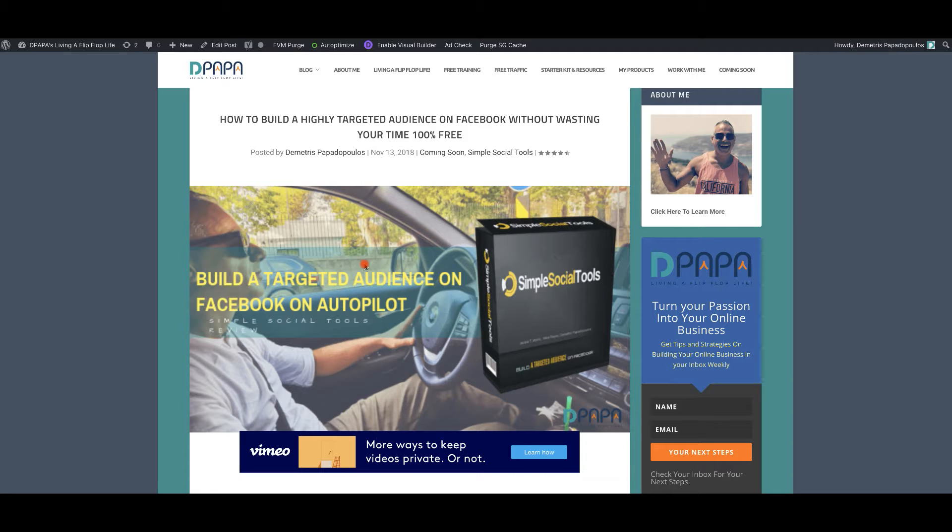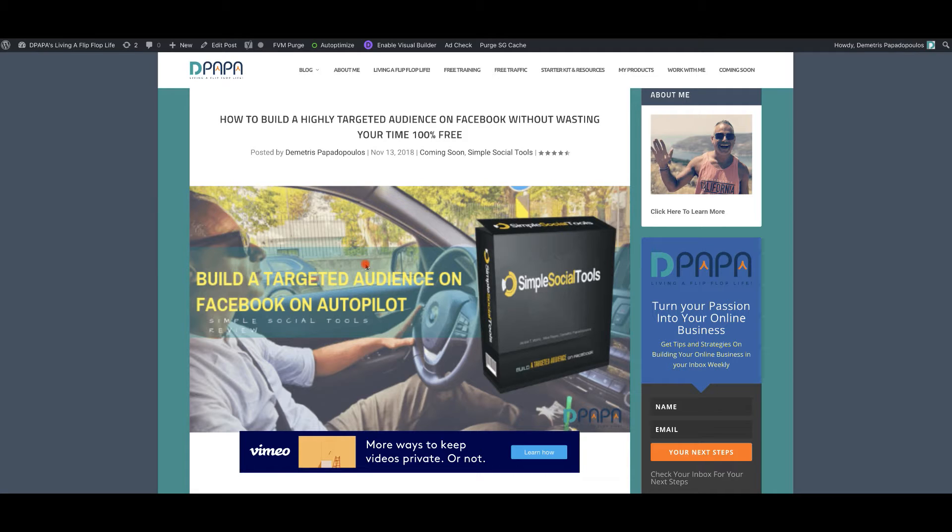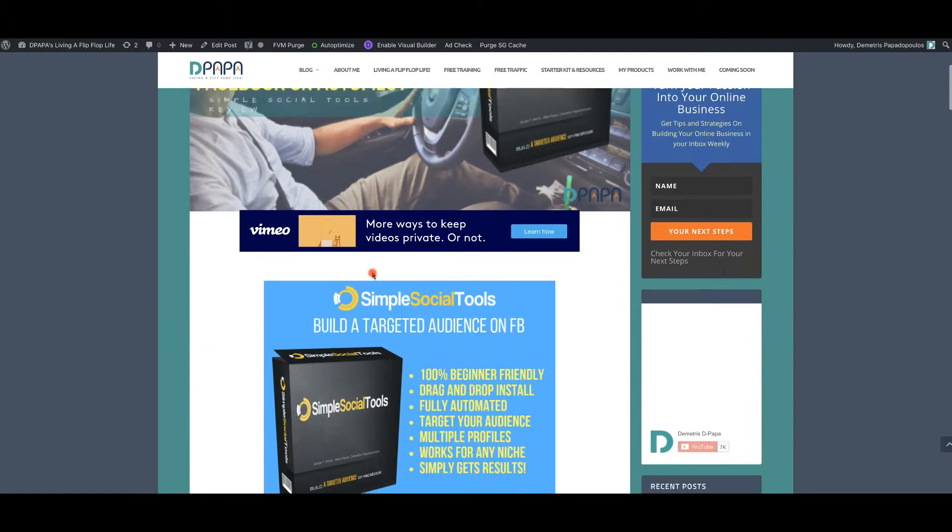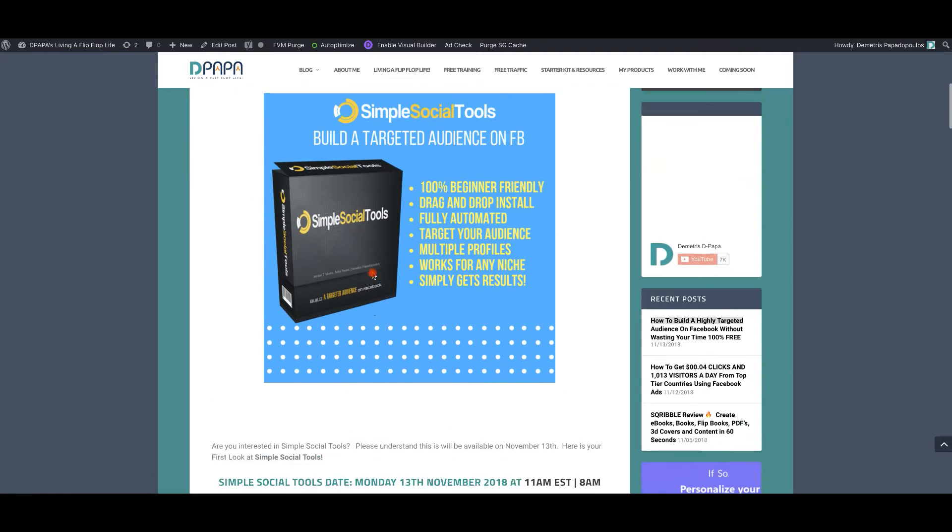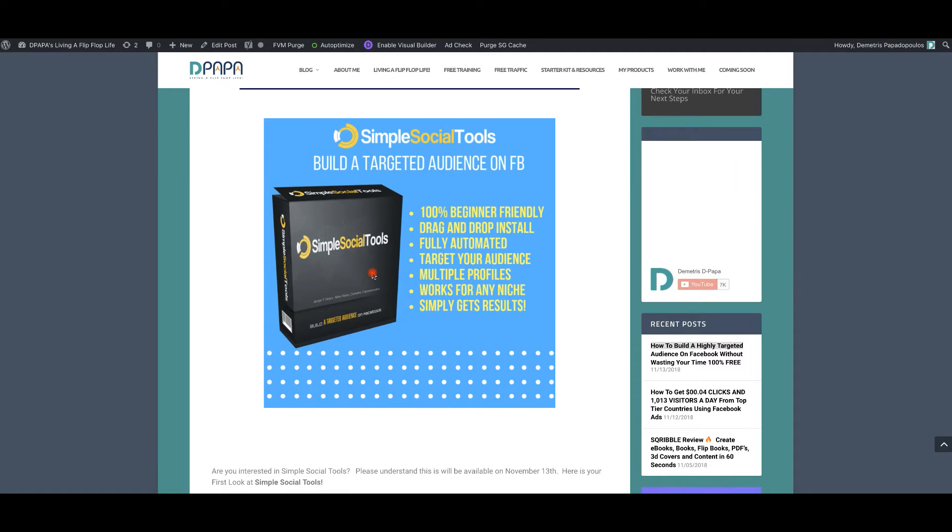If you're looking for an audience tool, then you got to check out my simple social tools that I'm launching today with Michael Reyes and Jacques T. Morris. Now listen, this is a tool that you really need if you're going to be building an audience on Facebook.